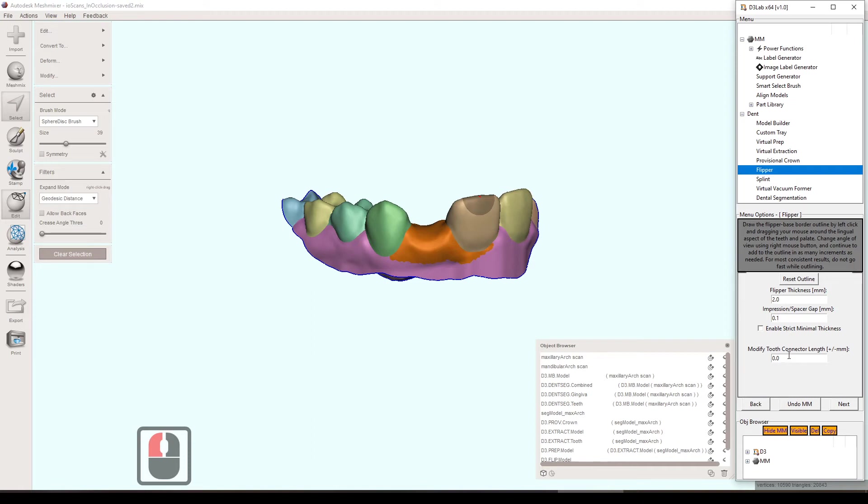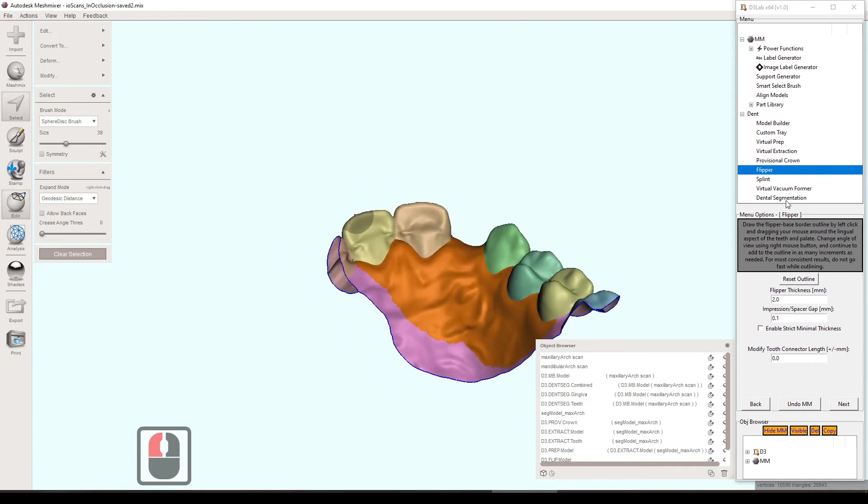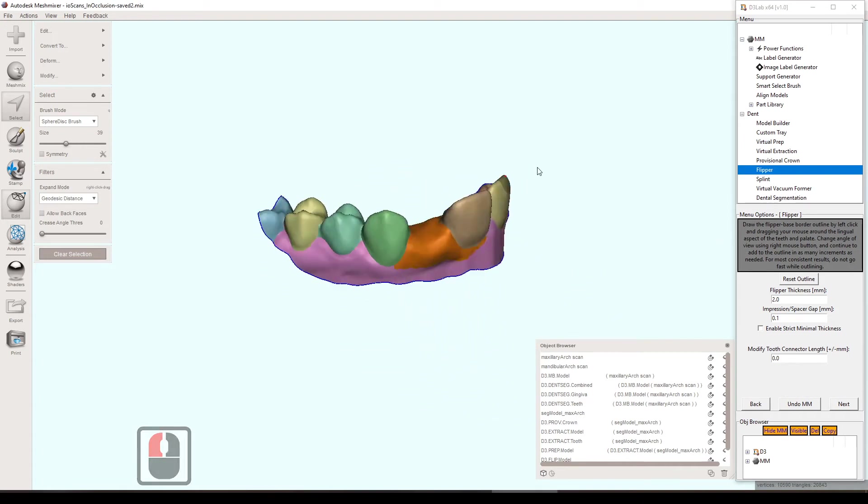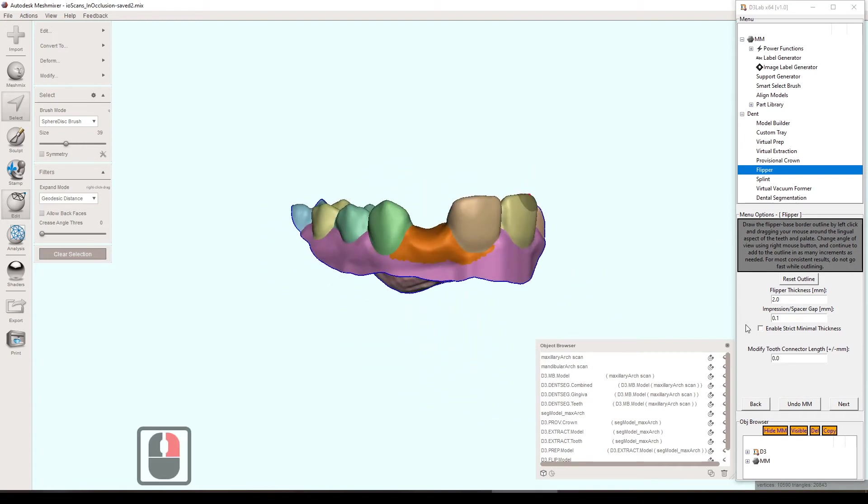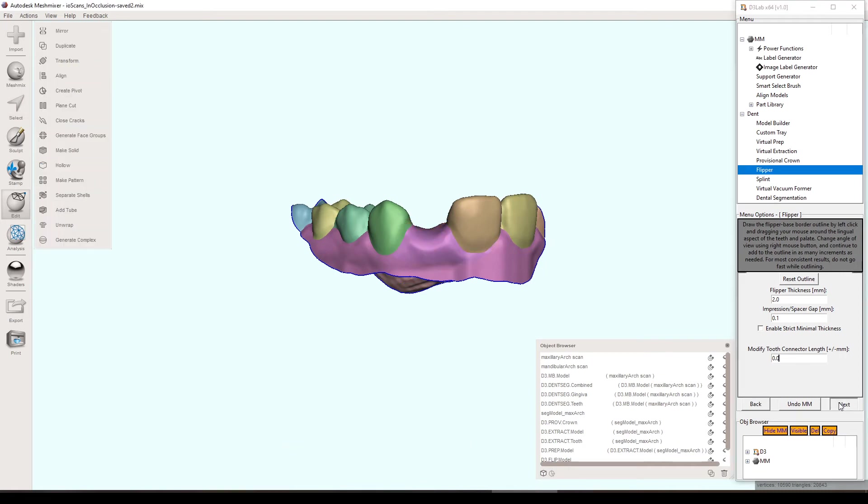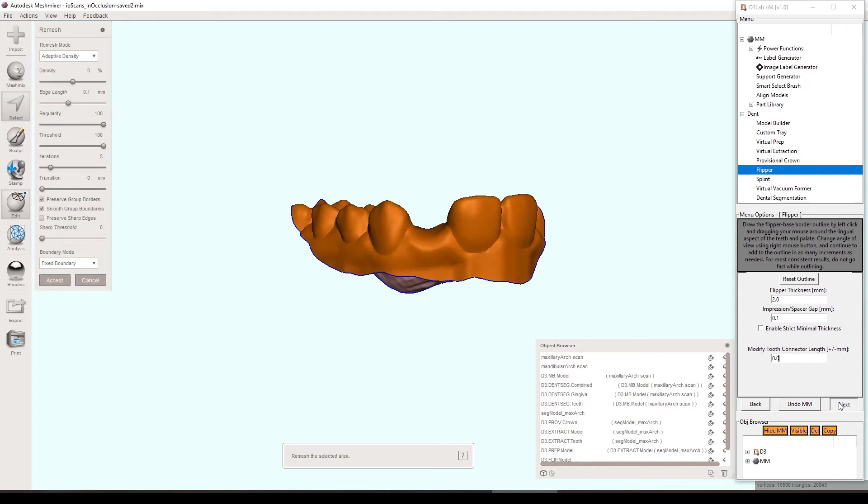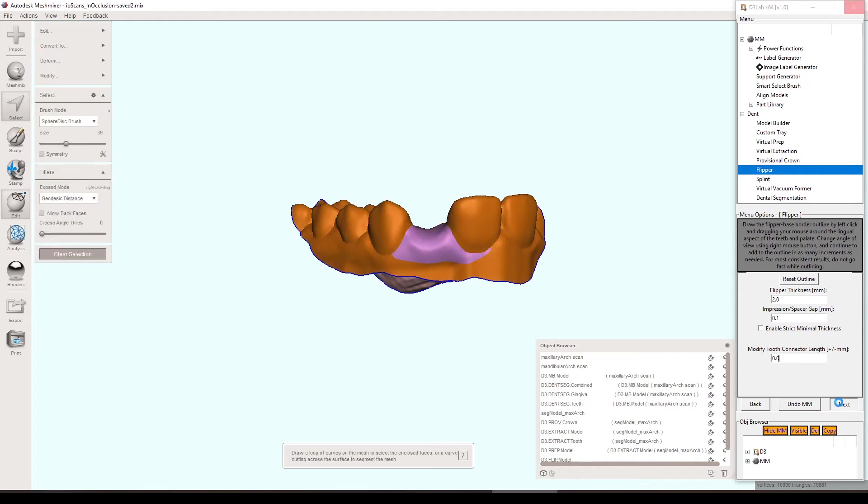So the settings over here, flipper thickness, we'll keep it at two. Impression spacer gap, you can change that. There's one more option down there, modified tooth connector length. We don't need to worry about that now, but I can kind of explain that at the very end here.